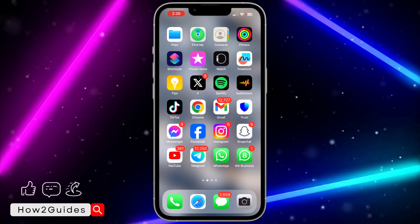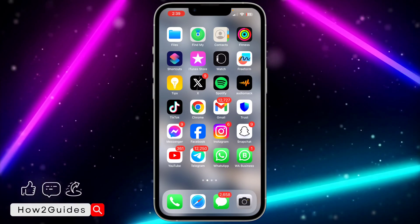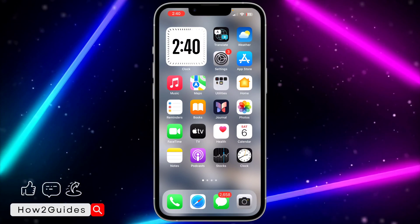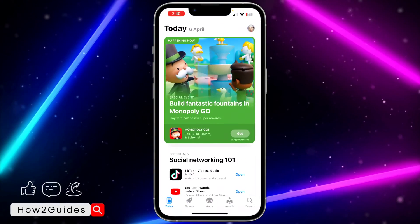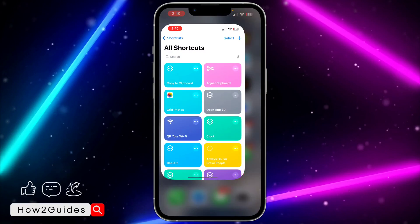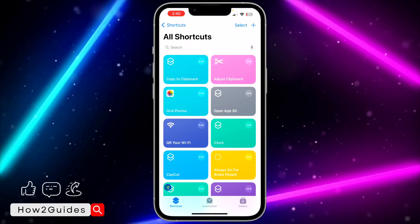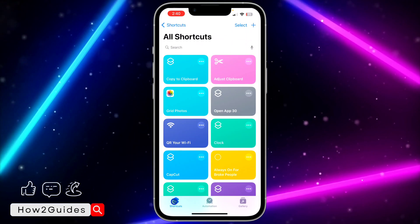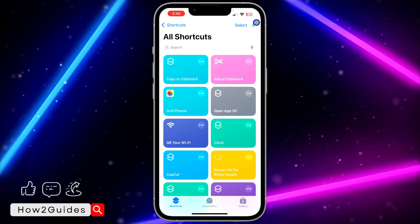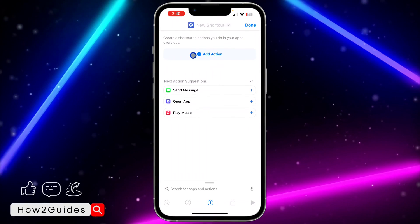The first thing is to open the Shortcuts app on your iPhone. Most people have this app already, but if you can't find it on your phone, go to the App Store and download it. Once you have downloaded Shortcuts, open it and click on Shortcuts right here.